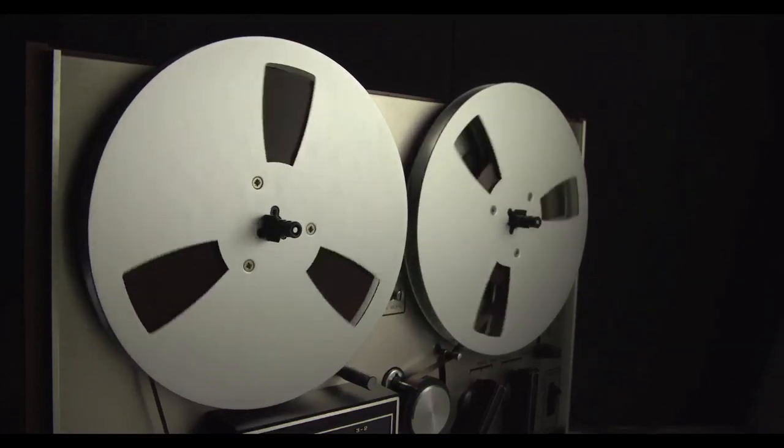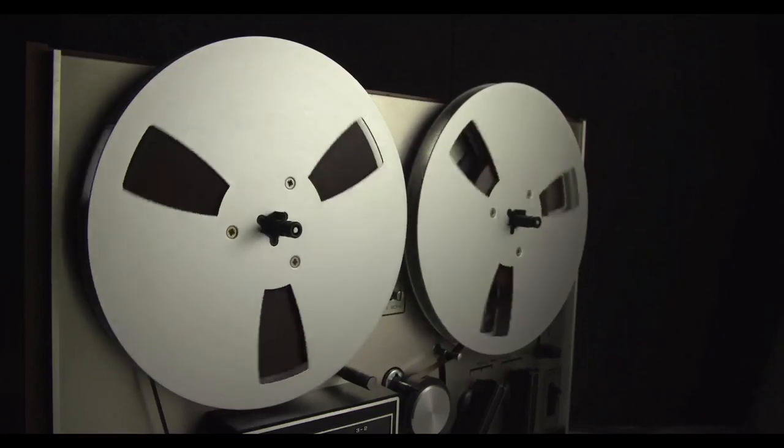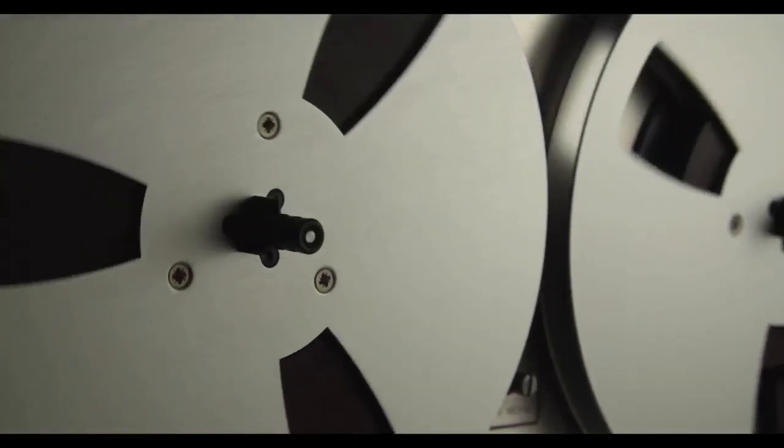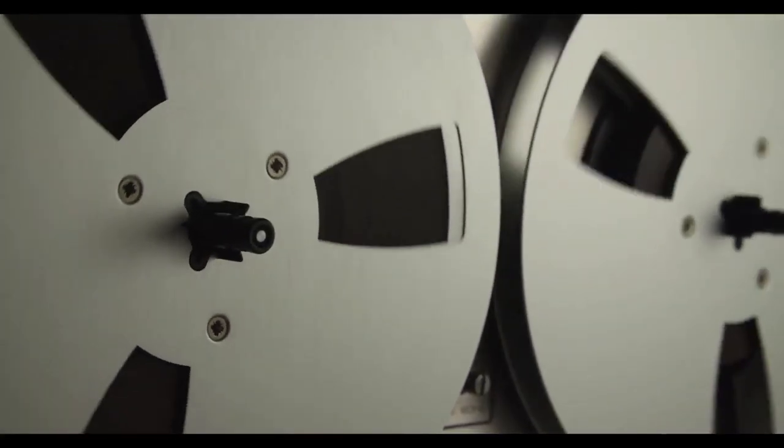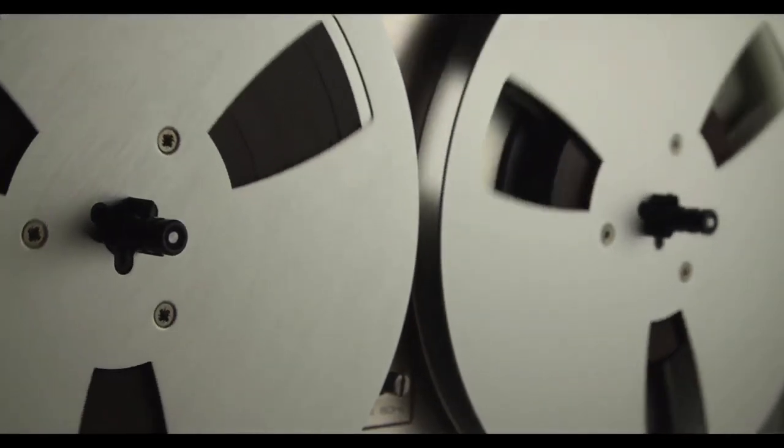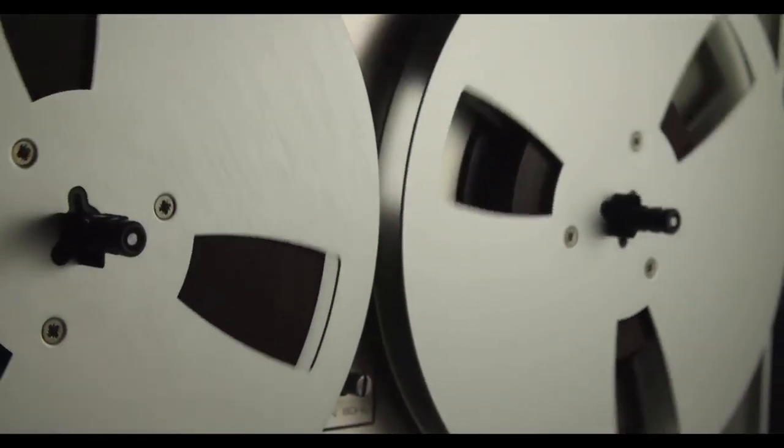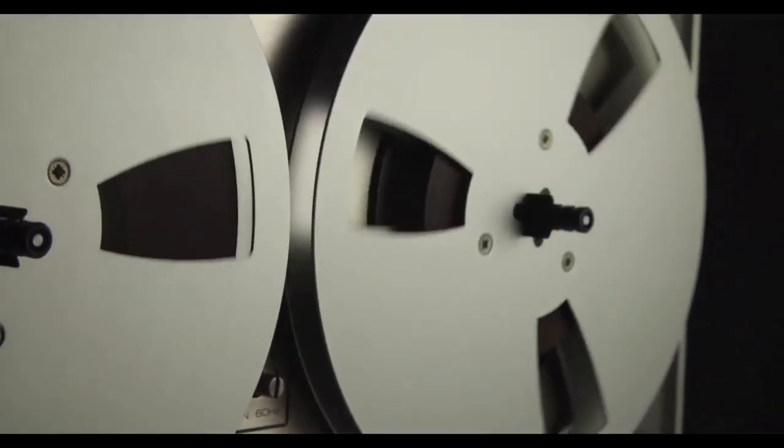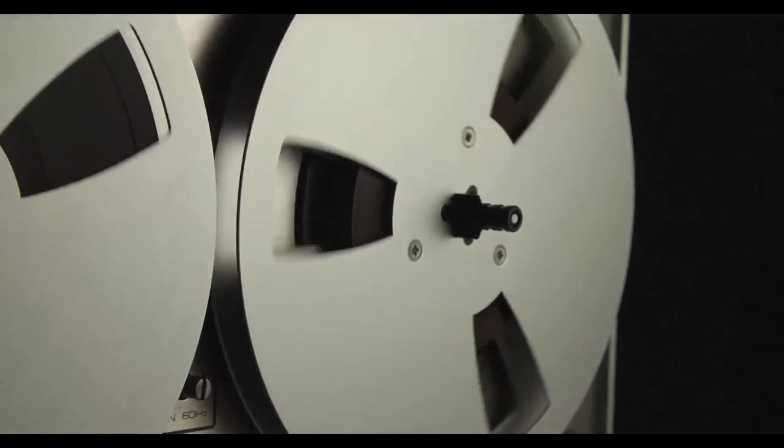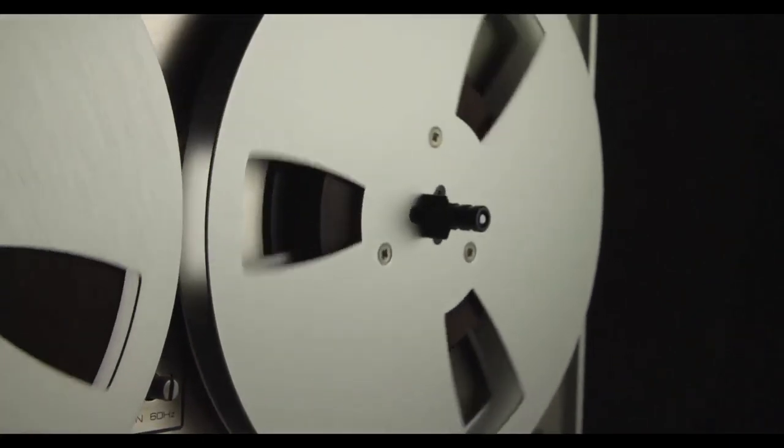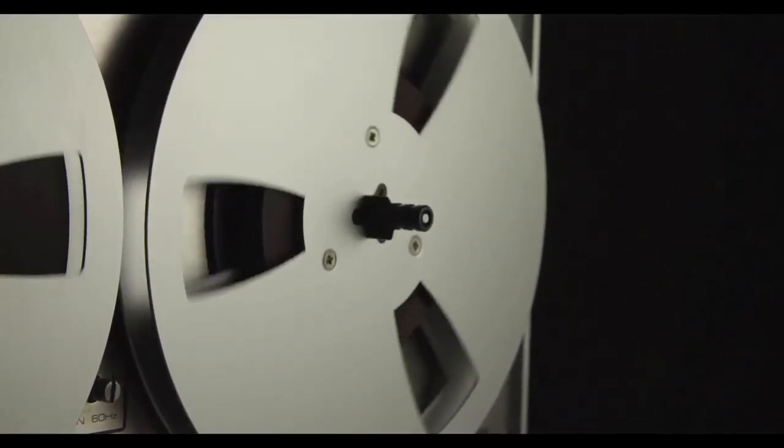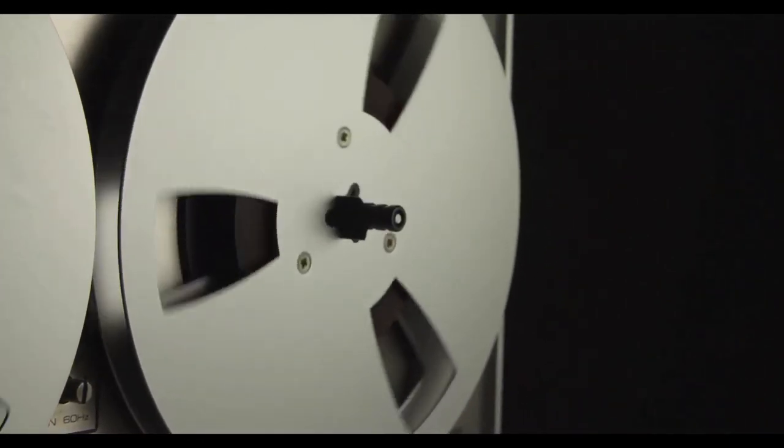The supply reel, or feed reel, containing the tape is mounted on a spindle. The end of the tape is manually pulled out of the reel, threaded through mechanical guides and tape heads, and attached by friction to the hub of a second, empty reel.